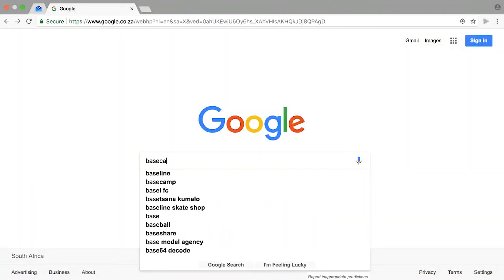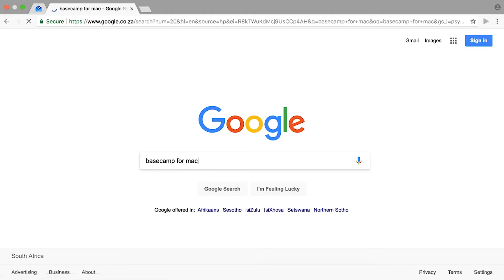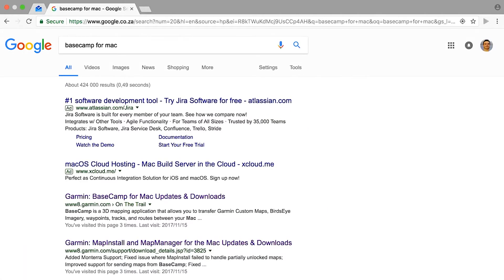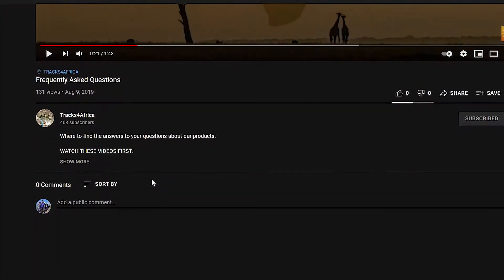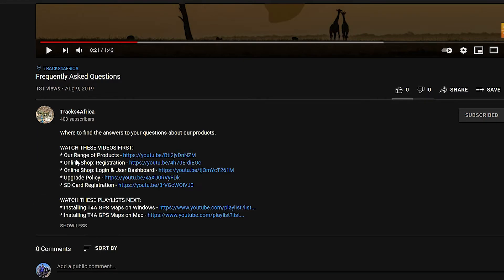You'll find BaseCamp Installer by doing a quick Google search or you can simply follow the link in the video description below. Simply scroll down and click on show more and you'll see the full video descriptions containing all the links you require.